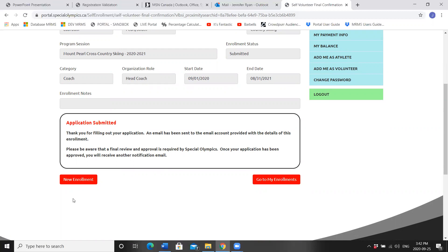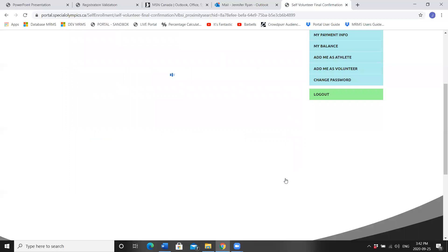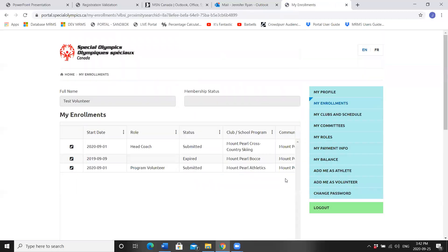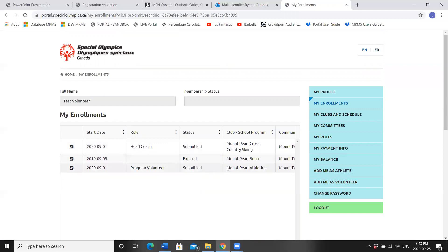Application submitted. Now, you can either choose to add a third sport or you can go to My Enrollments. This will show you that you have submitted your skiing request as well as your athletics request. And it shows me that I was Mount Pearl Bocce last year. You're all done for the year.